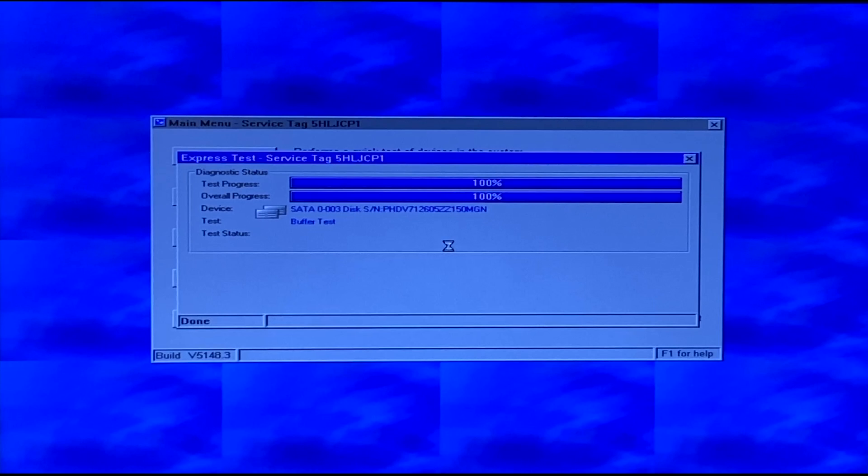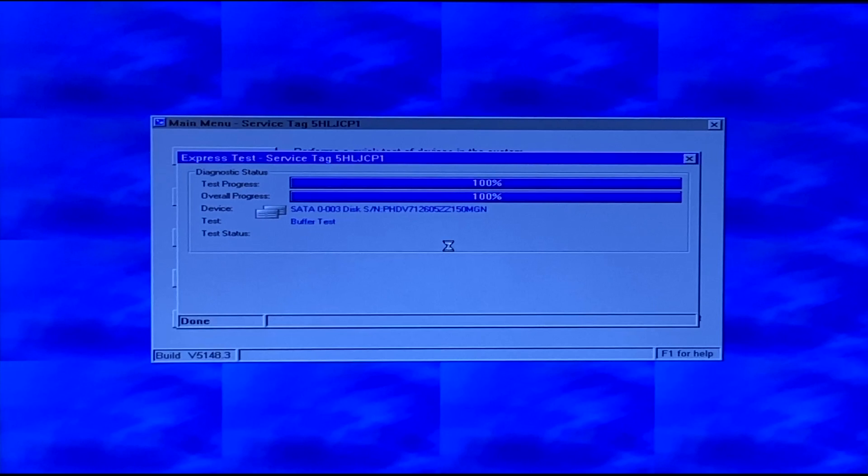But overall that's Dell Diagnostics, pretty easy, pretty straightforward, it's easy to access. Like I said you may have that one issue where you may have to update the onboard diagnostics firmware but other than that once you do that you shouldn't have any issues. All you got to do is navigate to the hardware diagnostics and just let the test run.